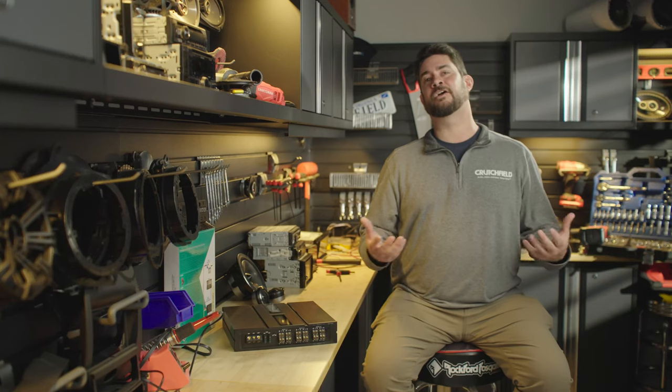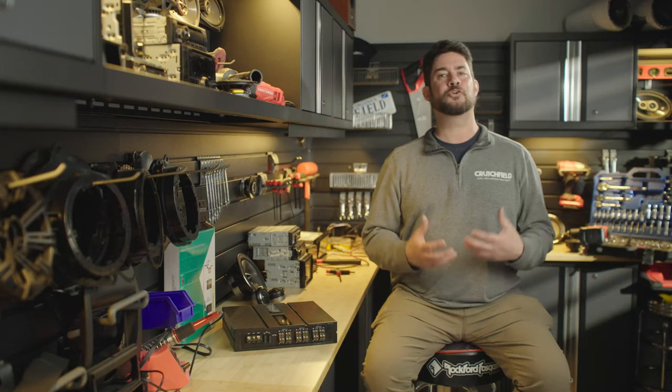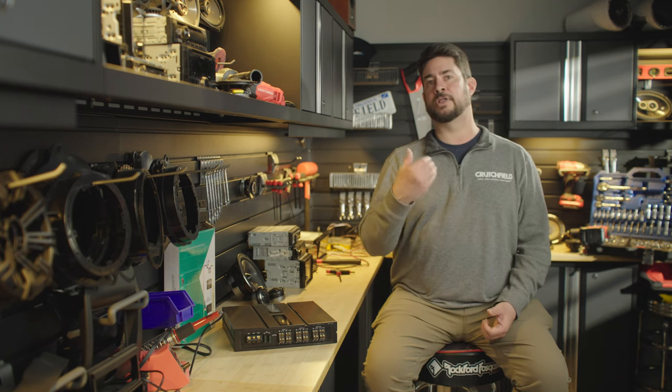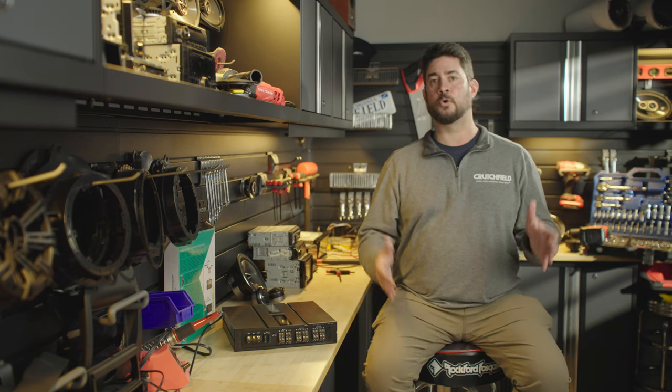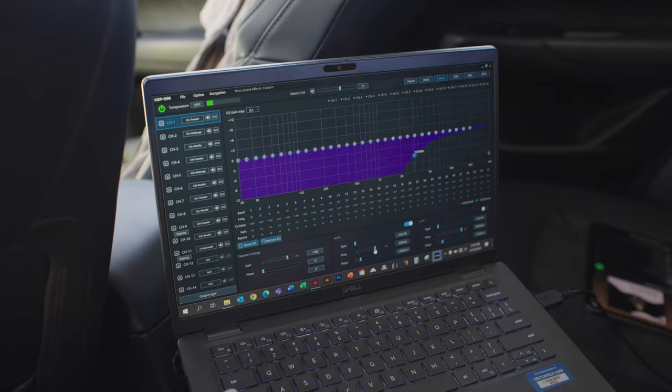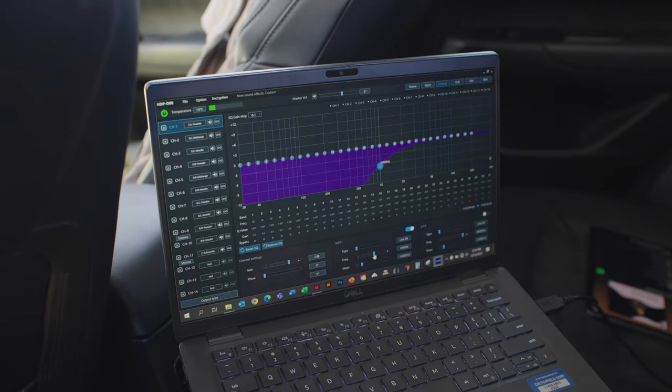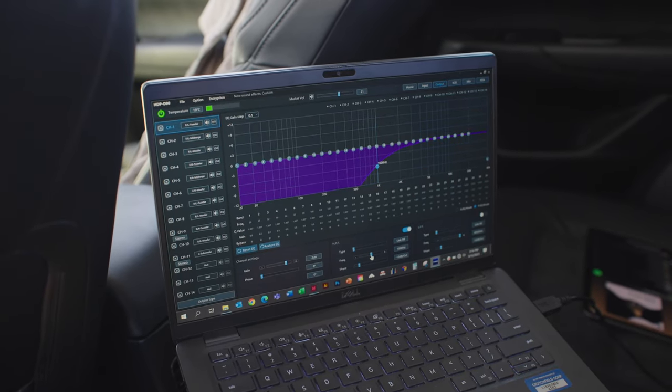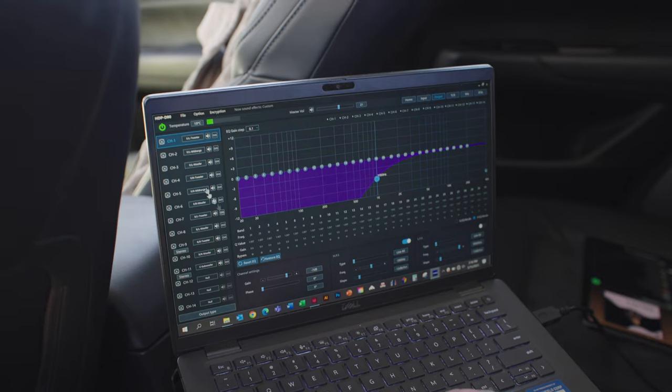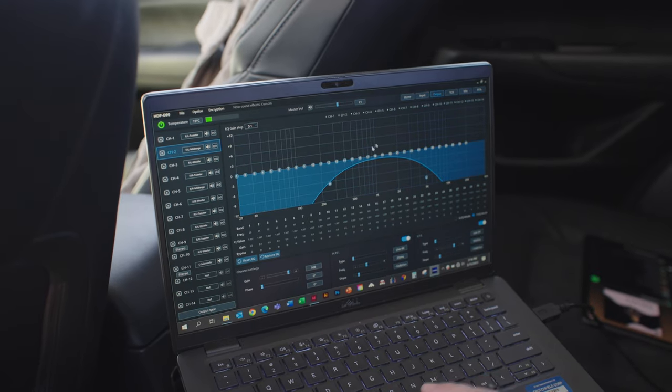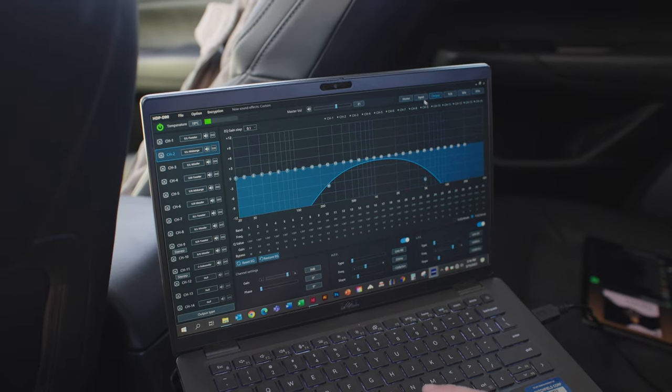This amplifier also offers crossovers on each of its output channels, so you can apply low-pass, high-pass, or even band-pass filters to make sure that you're sending exactly the right frequencies to each one of your speakers to optimize each one's performance.